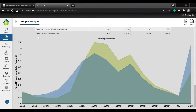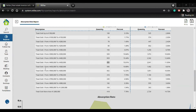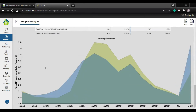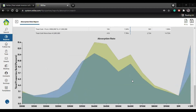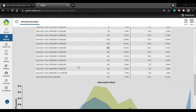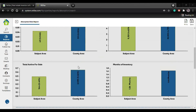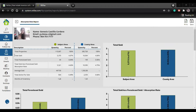Remember, these are the properties that were sold. You can save this information the same way we did with the other ones - you can print them or save them. You have those two options.